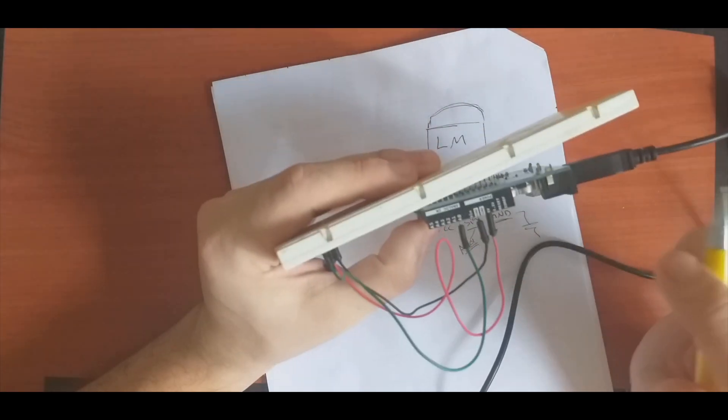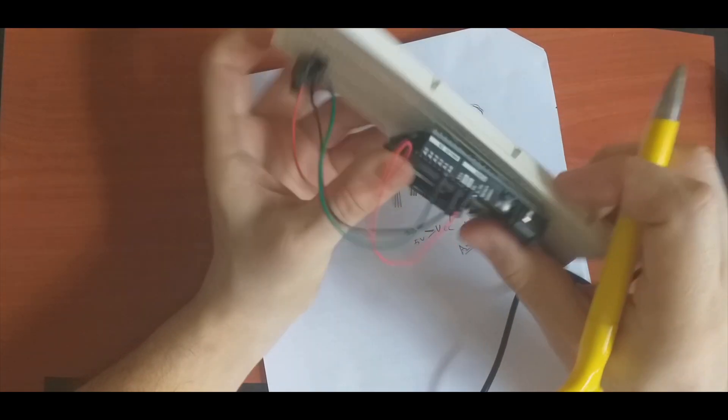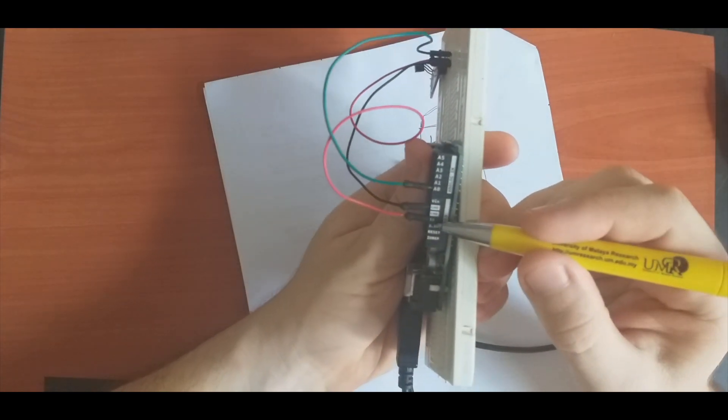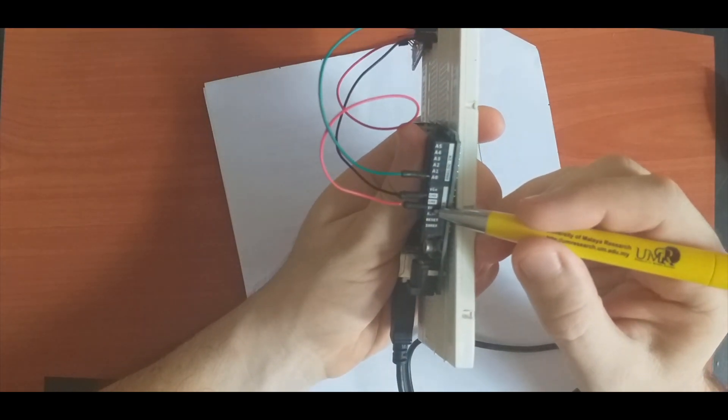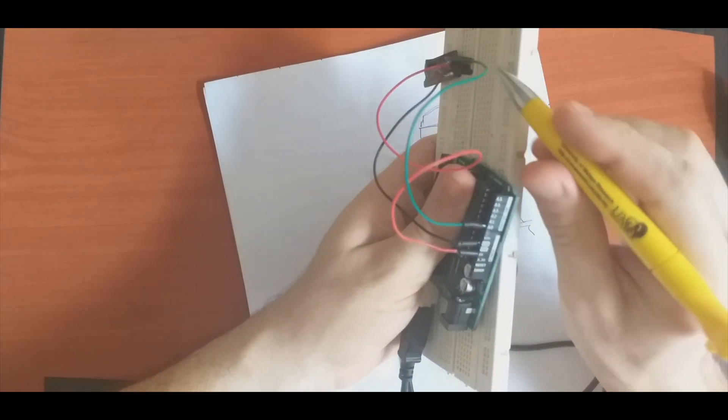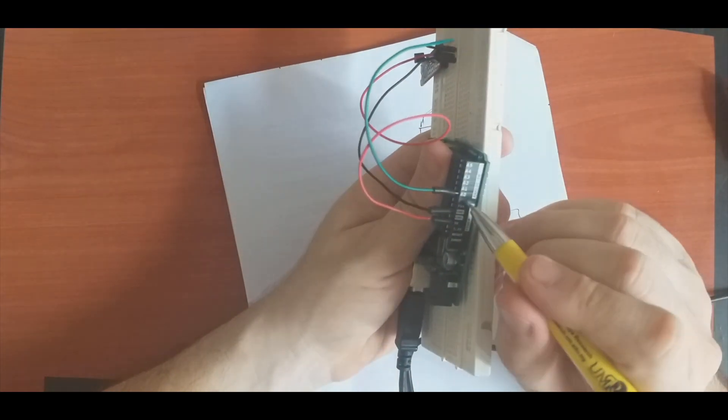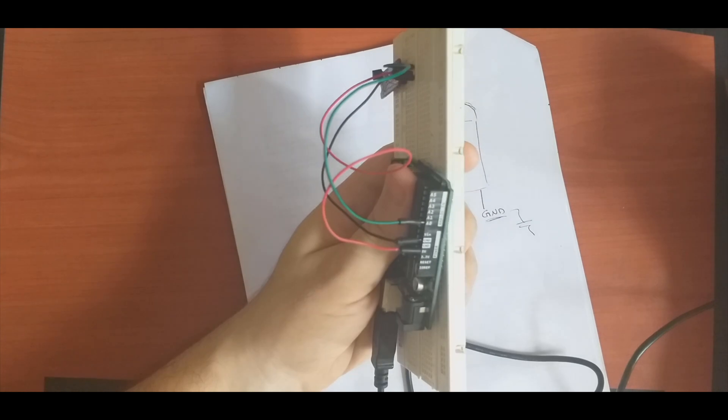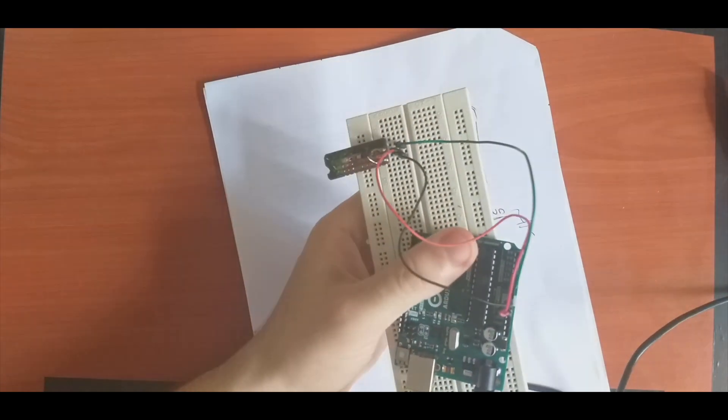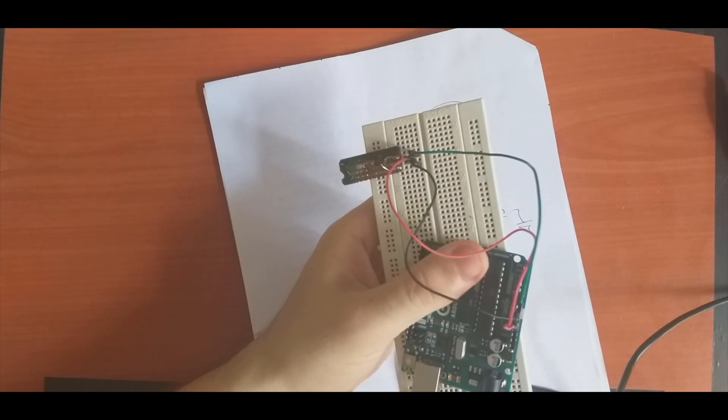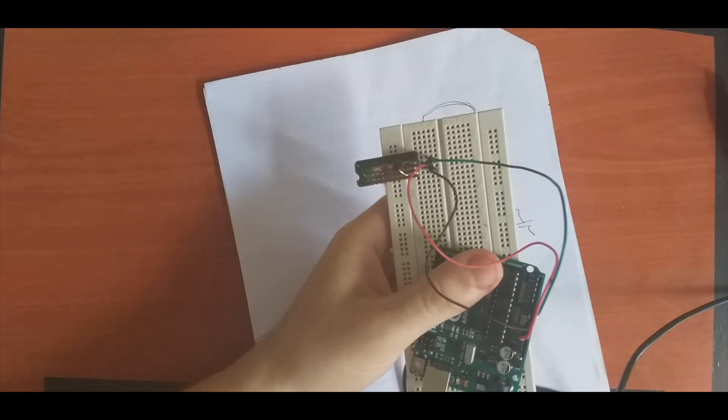As we can see here, VCC is connected to the five volts, ground to the ground, and the signal which is in the middle pin to analog zero. We will use this to measure the room temperature.